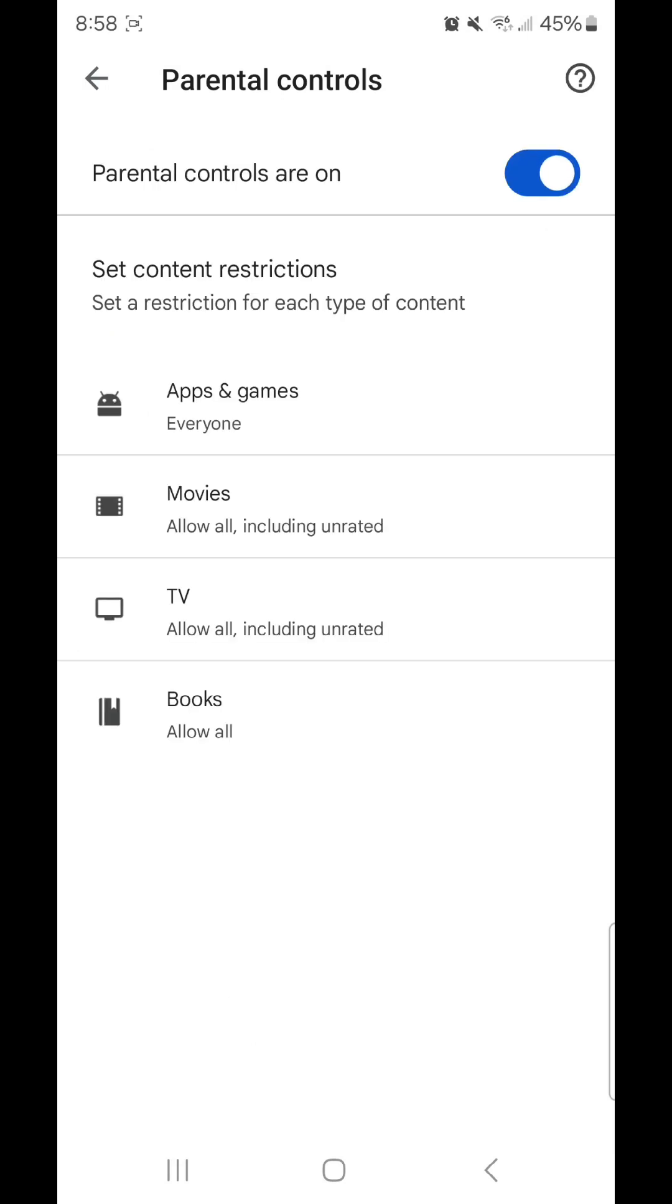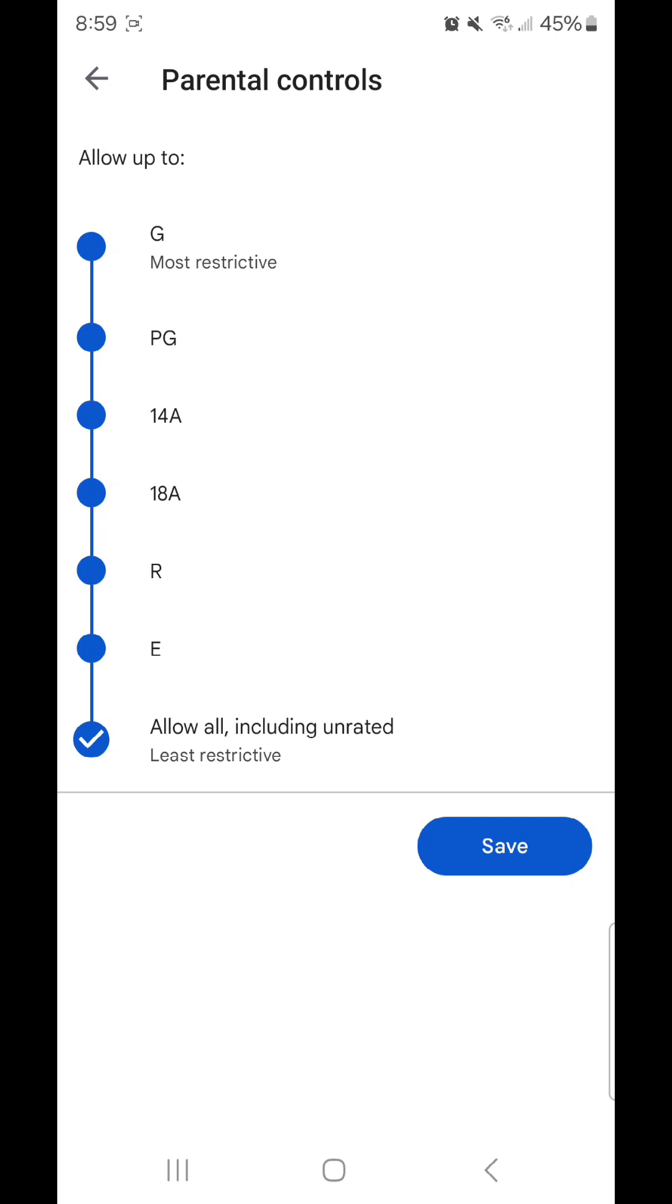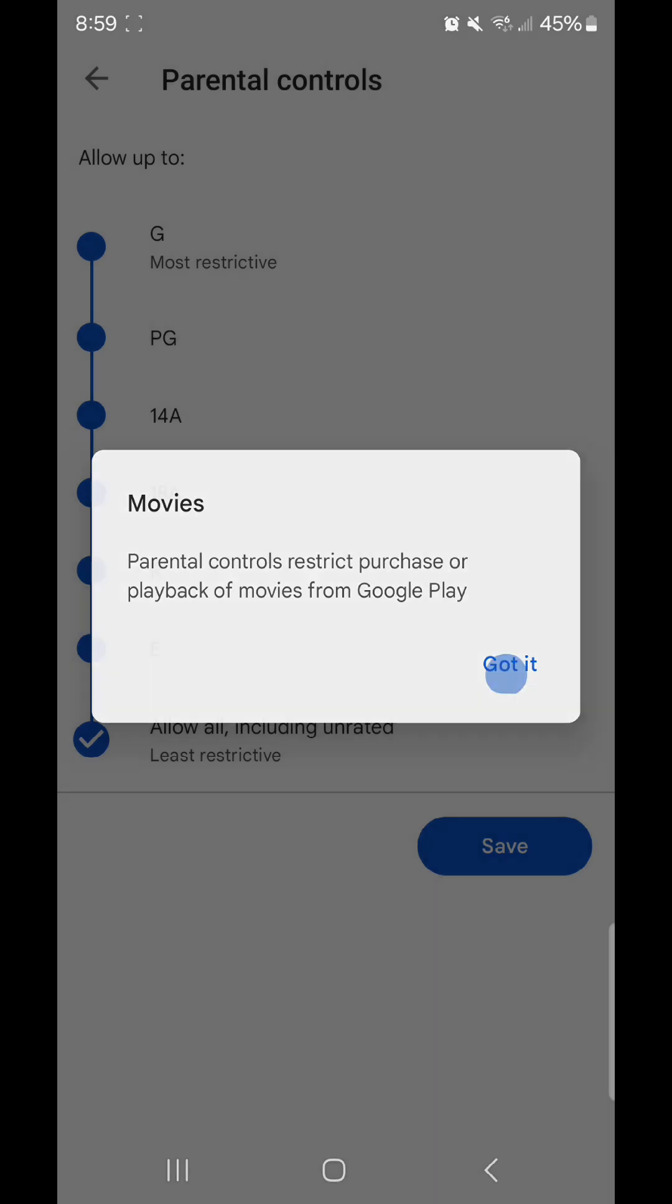Now I'm going to go to movies. Select the content restriction. You can choose G, PG, 14A, 18A, R, E, and allow all including unrated. I'm going to go with G. It says movies, parental controls restrict purchase or playback of movies from Google Play. Click got it and then click save.